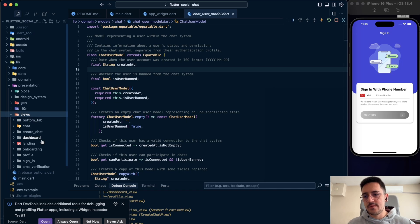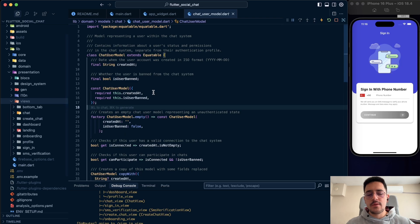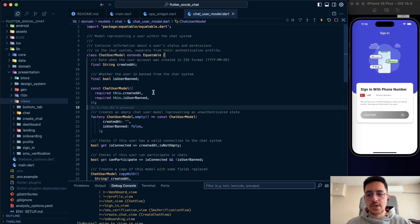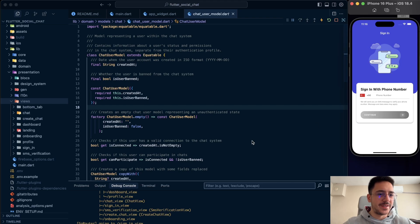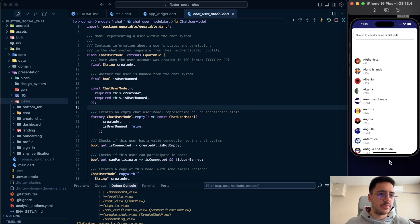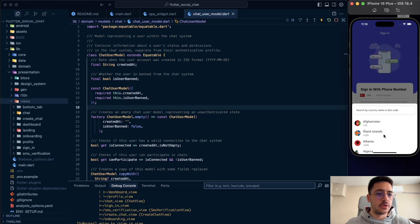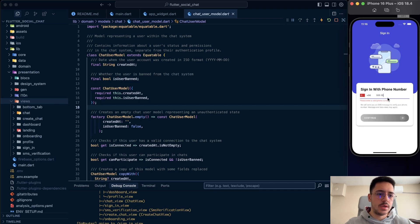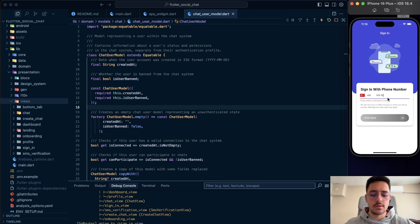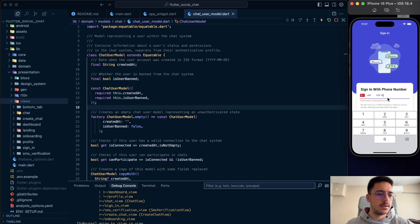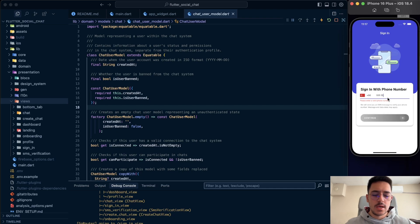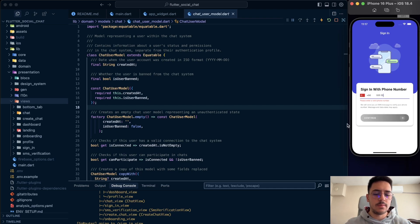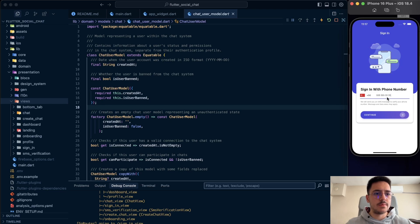For the views, we have different views. A lot of views. Sign-in view, SMS verification. Let's go and show. You can select a country flag, country code in here. Then just write your phone number. I use my keyboard, by the way. You can also open your keyboard, like pressing command plus K. But anyway, I'm going to use my MacBook's keyboard.